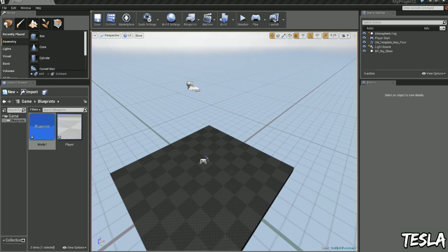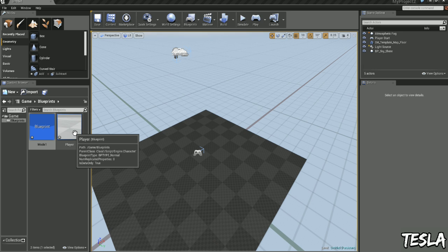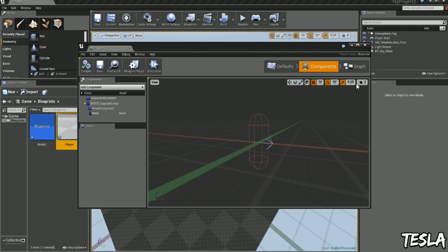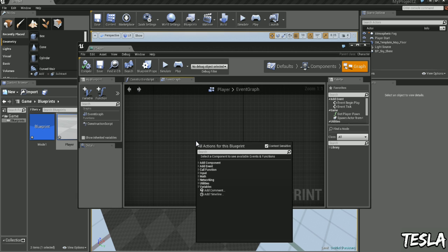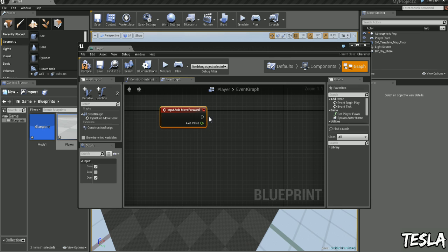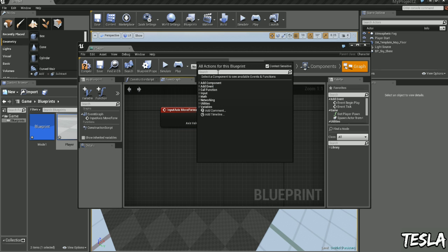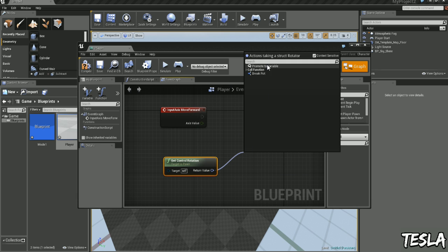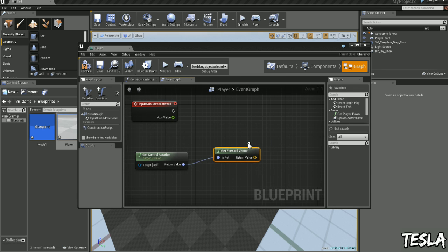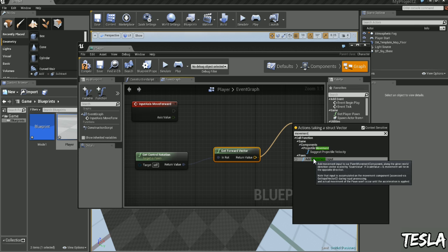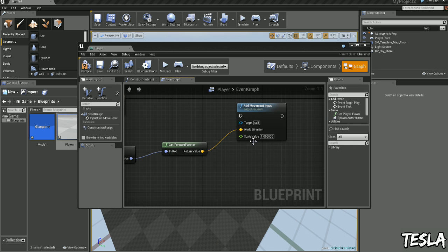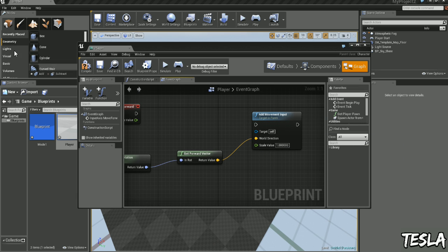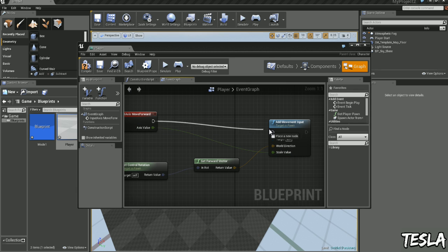We can close this and now we need to set up those controls. And we can do that in the graph of our player. So we'll open this up, come to the graph, we will begin by right clicking and calling our mappings. So we'll come to Input, Axis Events, and here's the maps we just created. So let's use MoveForward. We'll right click again and type in Get Control Rotation. We'll drag this out and type in Get Forward Vector. And we'll drag this out again and type in Movement. And we have Add Movement Input. Okay, so we have a scale value here. But as you remember, in the mappings we have our own scale values. So we'll connect these guys together. And we can connect this here.